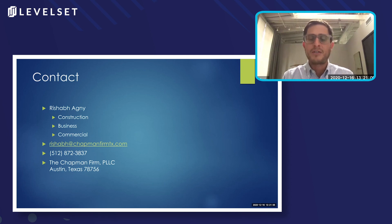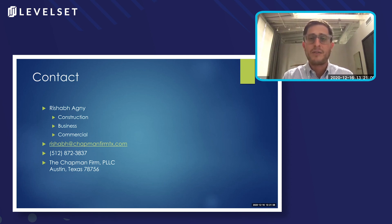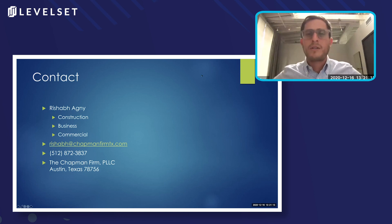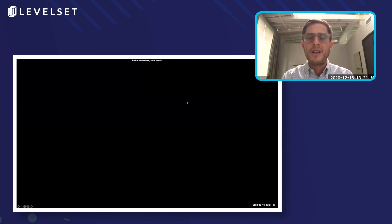My name is Seth Bloom. I'm Senior Director of Attorney Services at Levelset, and Rashab, we just wanted to thank you so much today for all of your time, which I know is precious, especially during this time, to do this for us. Thank you very much. We look forward to more presentations in the future.